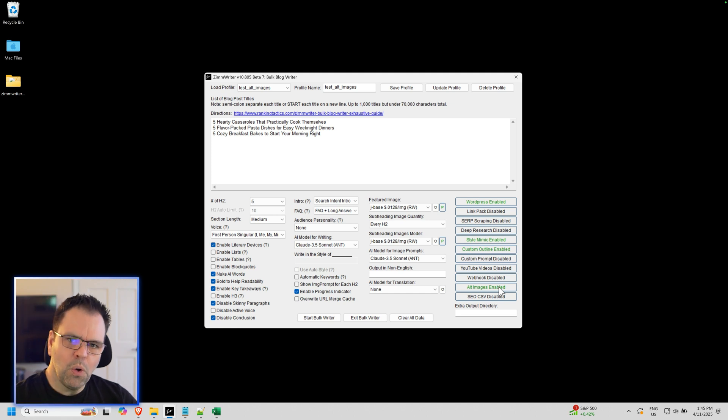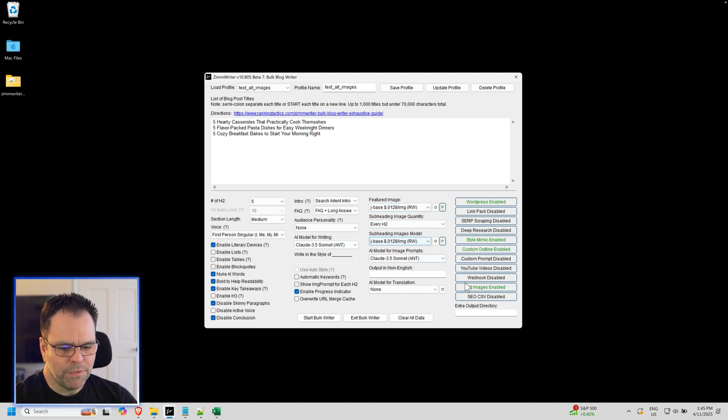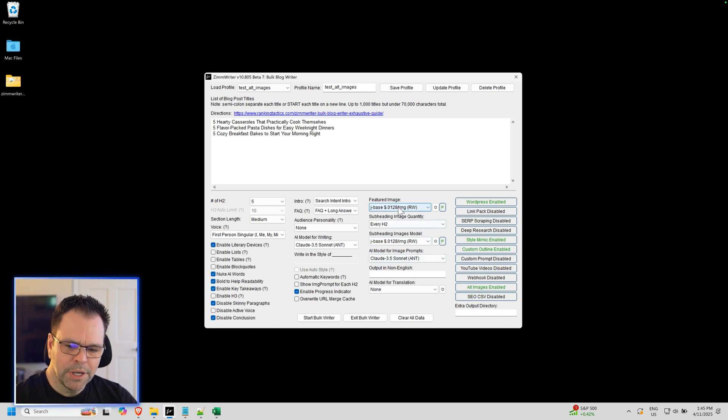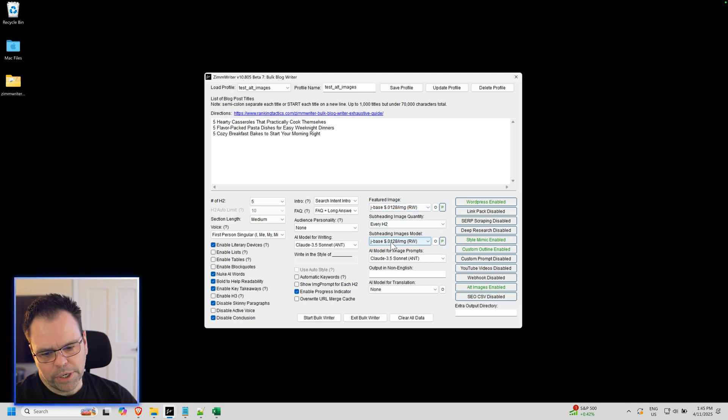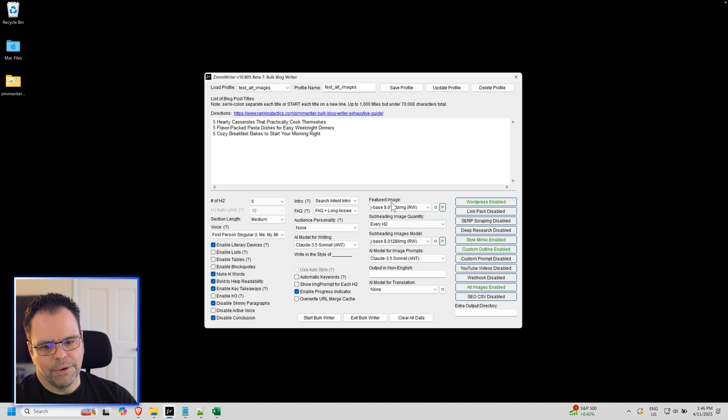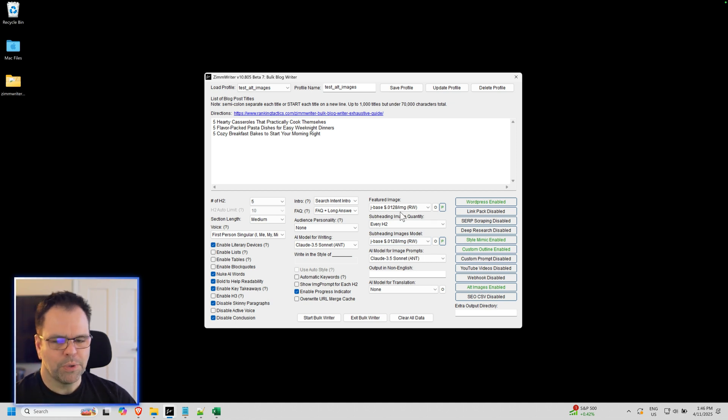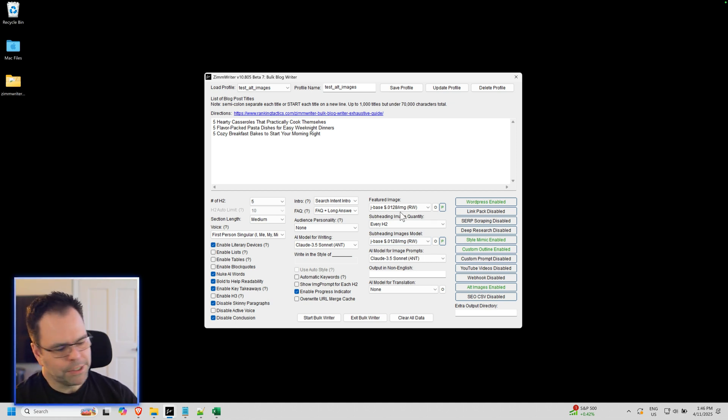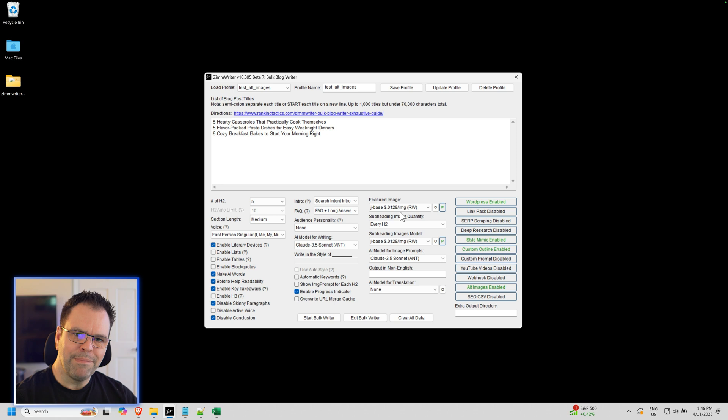Now this only works if you're creating main images. So if you want an alternative featured image, you'll need to select a featured image first up here. If you want alternative subheading images, you'll first have to have your subheading images selected. You don't have to do subheading images if you don't want alternative subheading images. Maybe you just want to do a featured image and alternative featured image. That's perfectly fine.